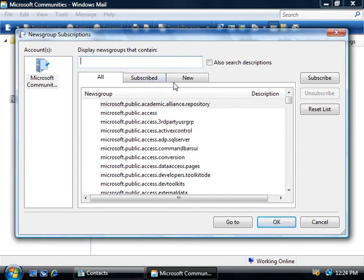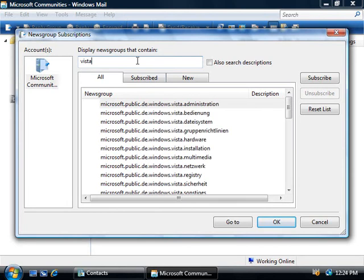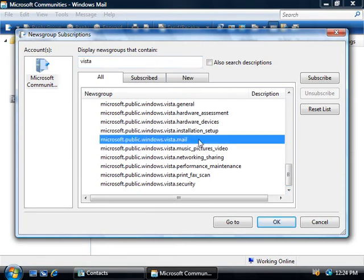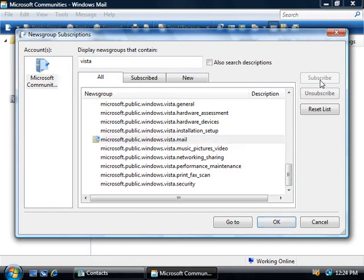So to find a particular newsgroup, let's just type in a word that we want to search for - let's type in Windows Vista. And here's a good one, Windows Mail. So we'll select that and we'll click on the Subscribe button which places this icon here next to it so you can now see that we're subscribing to it. I'm just going to leave my subscription at this one here and click on OK.